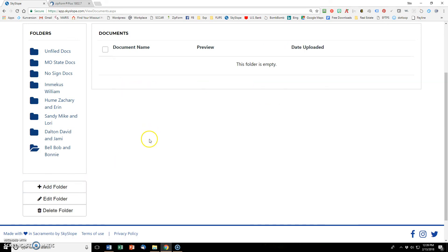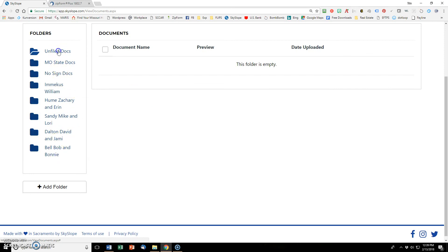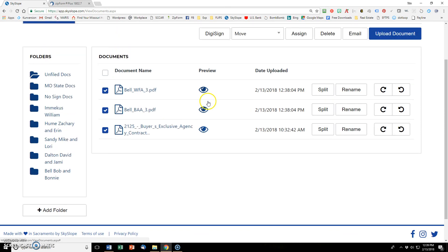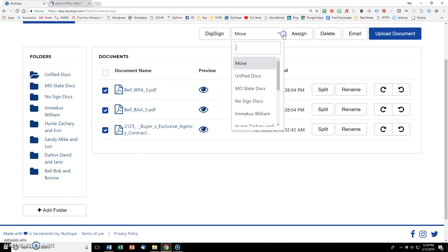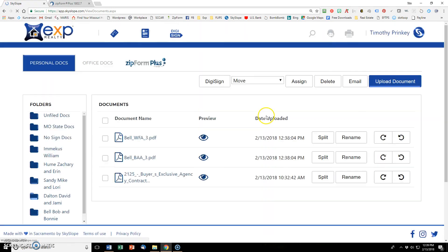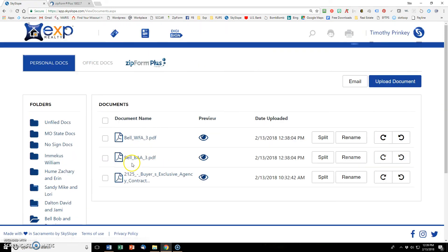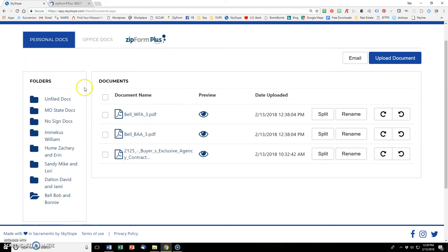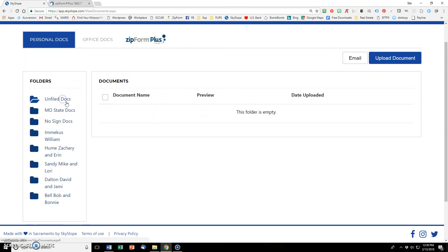So if I go back up into Unfiled Docs, and I want to take all three of those documents, the original and the two that split off, and I want to move those now into Bell, Bob, and Bonnie. And that's where I am, Bell, Bob, and Bonnie. And here are their documents.